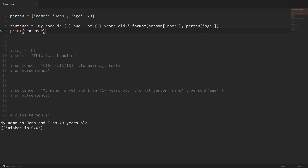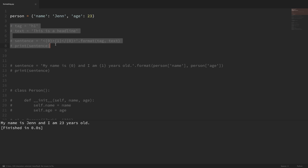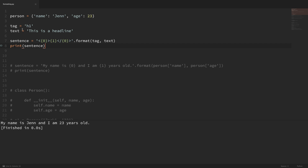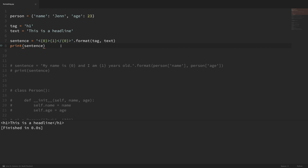Numbered placeholders are more useful when you have values that need to be repeated. In this next example, I have a tag variable and a text variable. In my string, I'm putting the tag in opening brackets and then a placeholder for the text, and then putting the tag inside the closing braces. The values passed into format — tag goes where all the zeros are and text goes where the one is. If I save that and run it, you can see that it prints out the expected value.